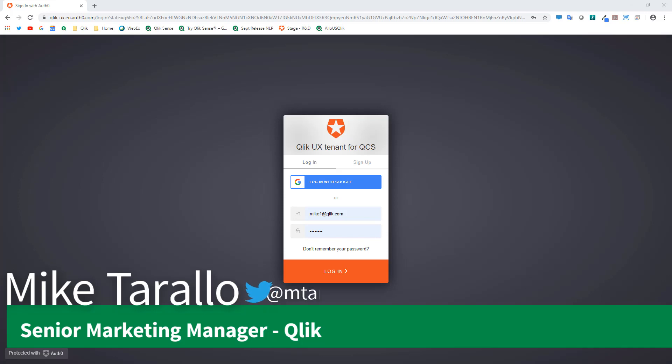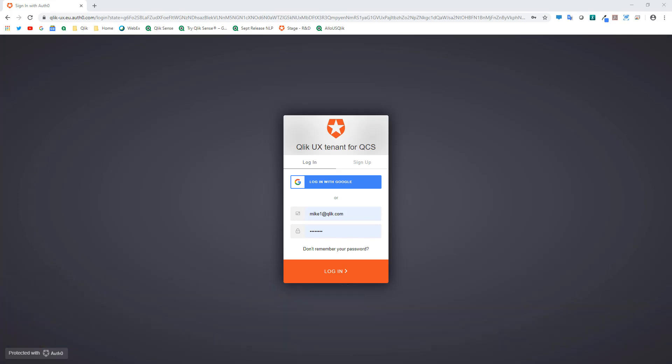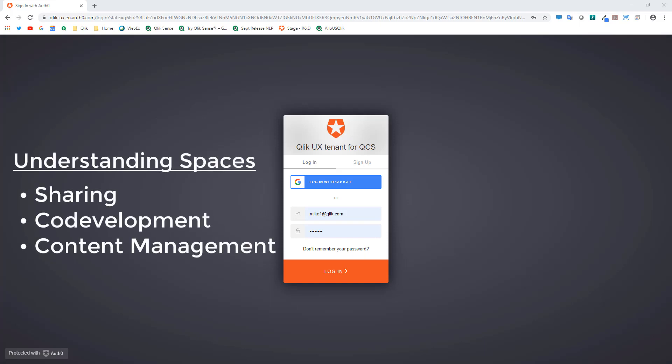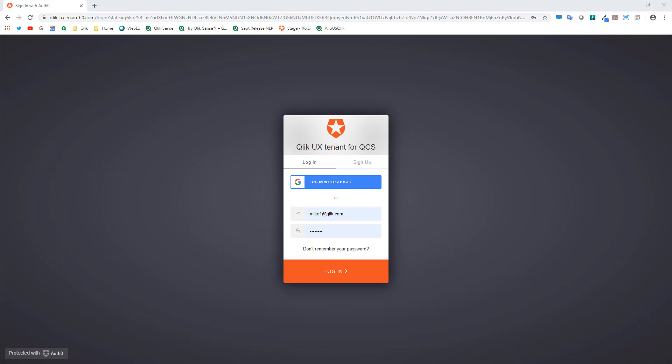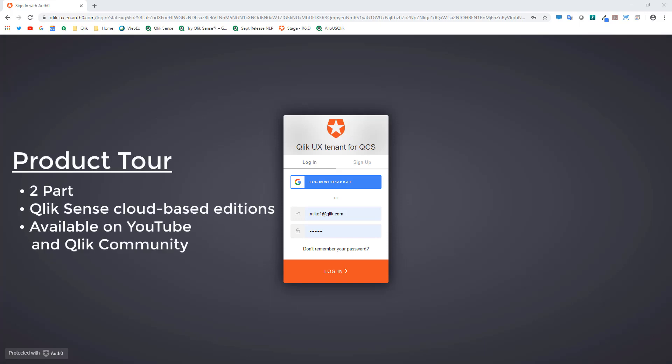Hey guys, this is Mike Tarallo with Qlik. In this video I'm going to walk you through some of the sharing, co-development, collaboration, and content management options that are available with the cloud-based editions of Qlik Sense, which include Qlik Sense Enterprise on Kubernetes, Qlik Sense Enterprise on Qlik Cloud Services, and also some pieces that apply to Qlik Sense Business.